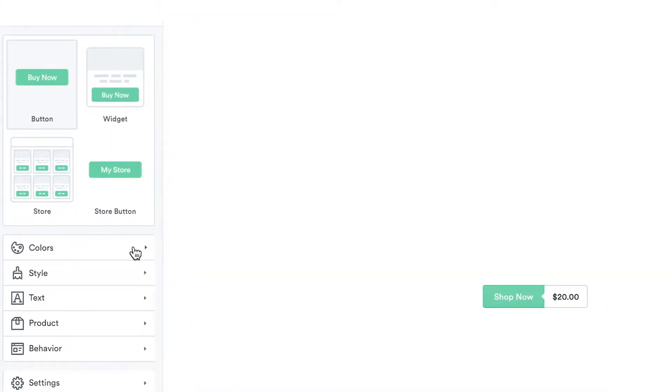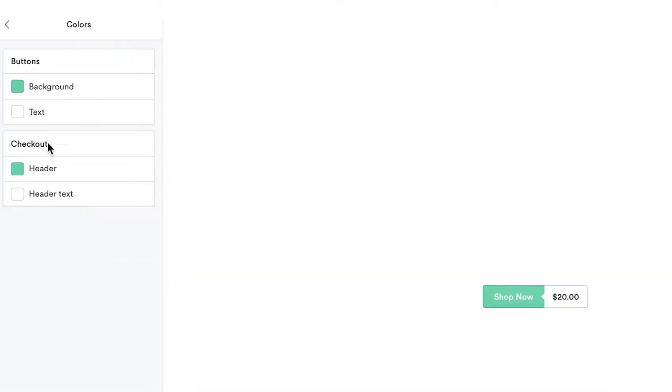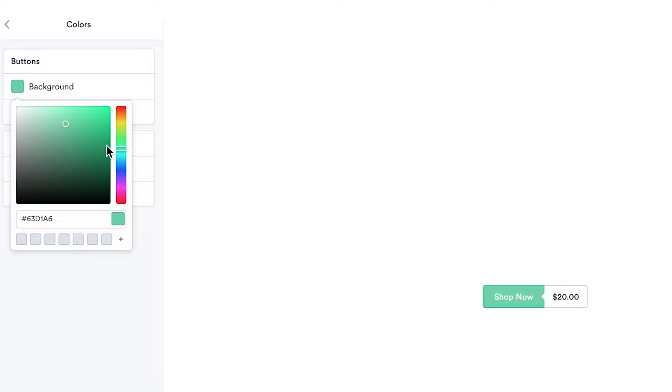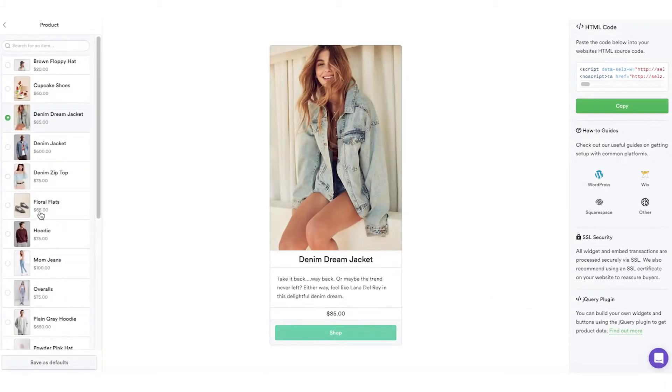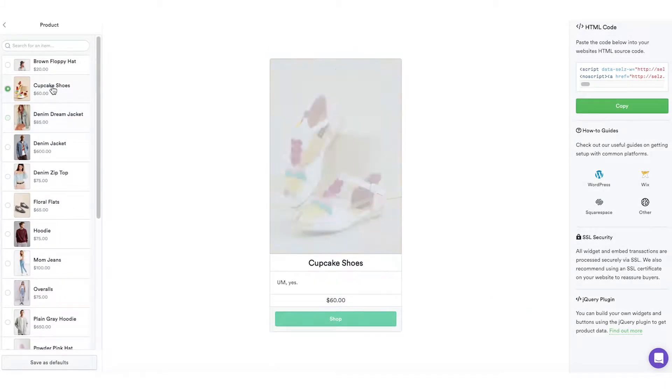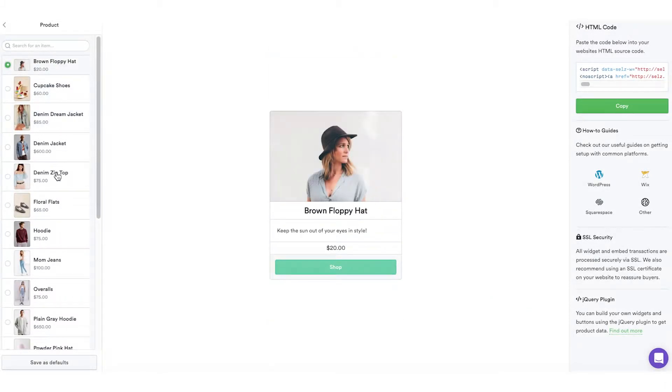Then check out the settings below to customize your colors, styles, and text. For each button or widget you add, make sure to select the product you'd like to post.